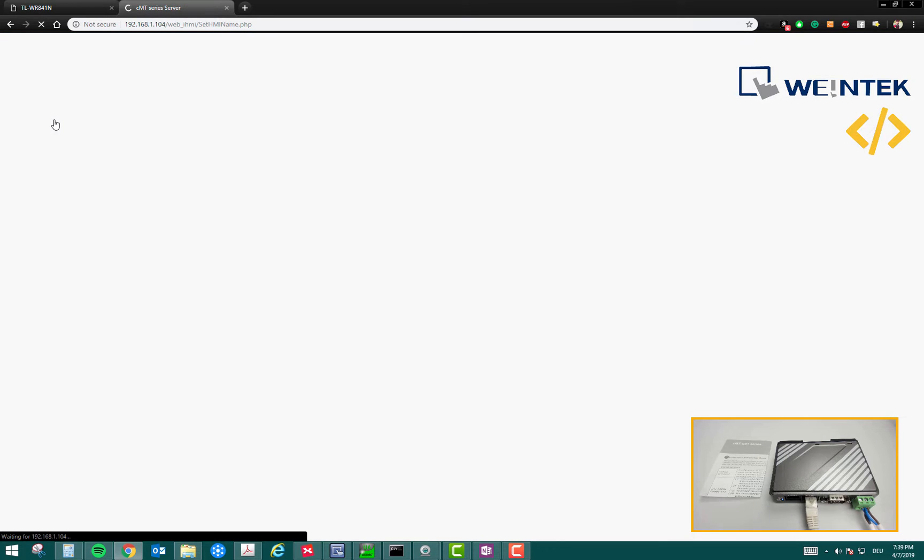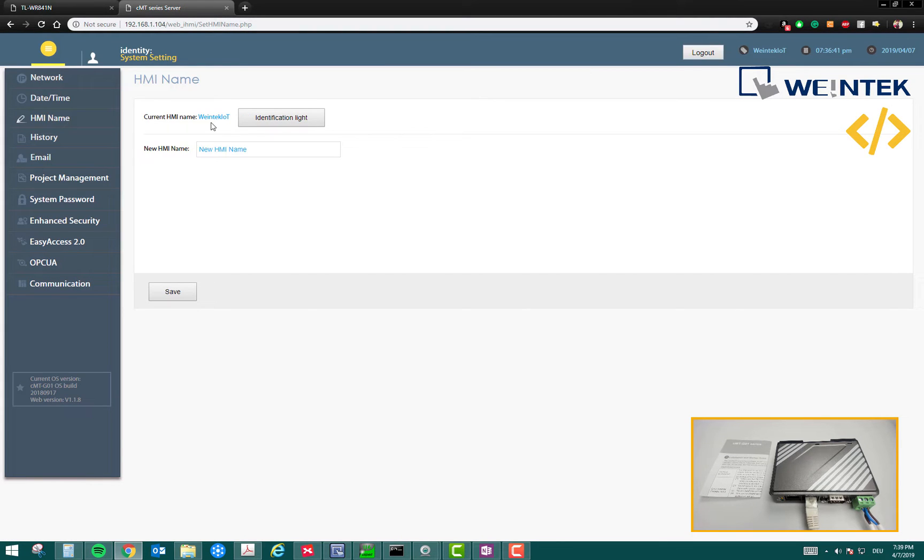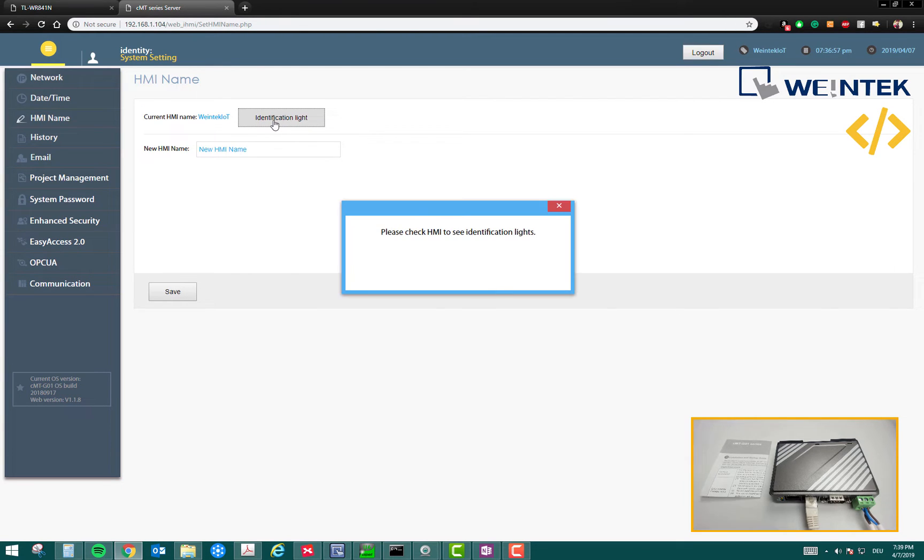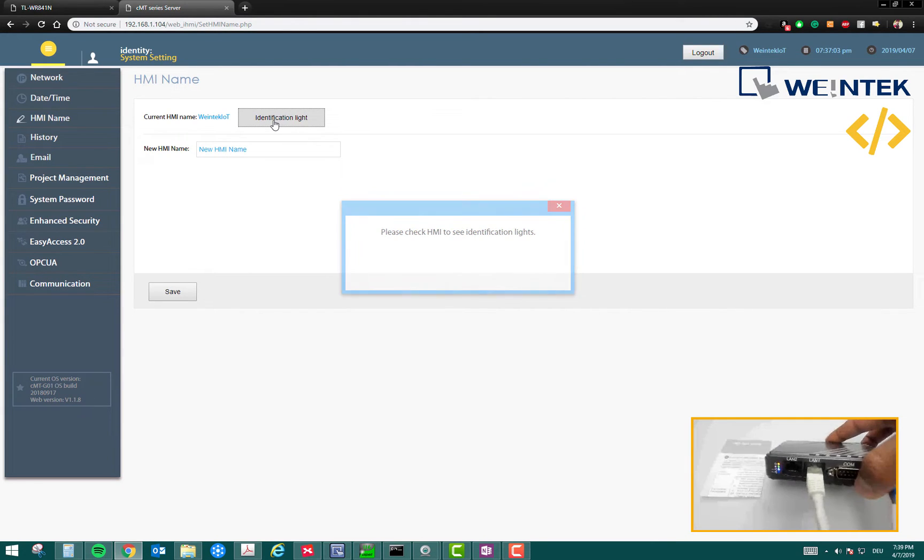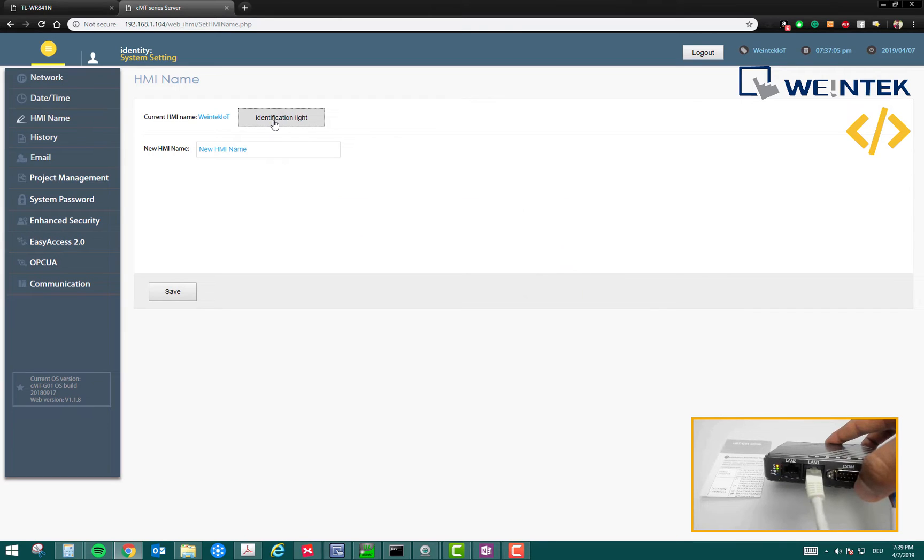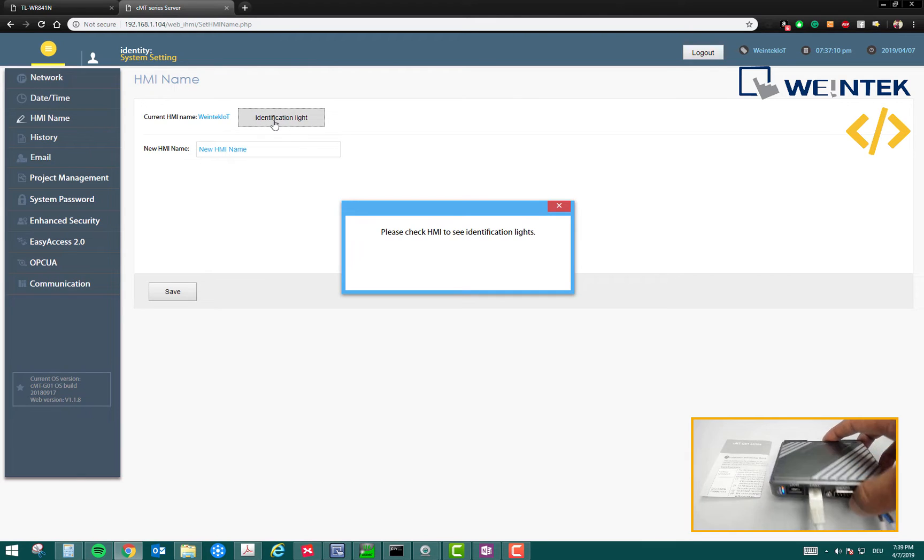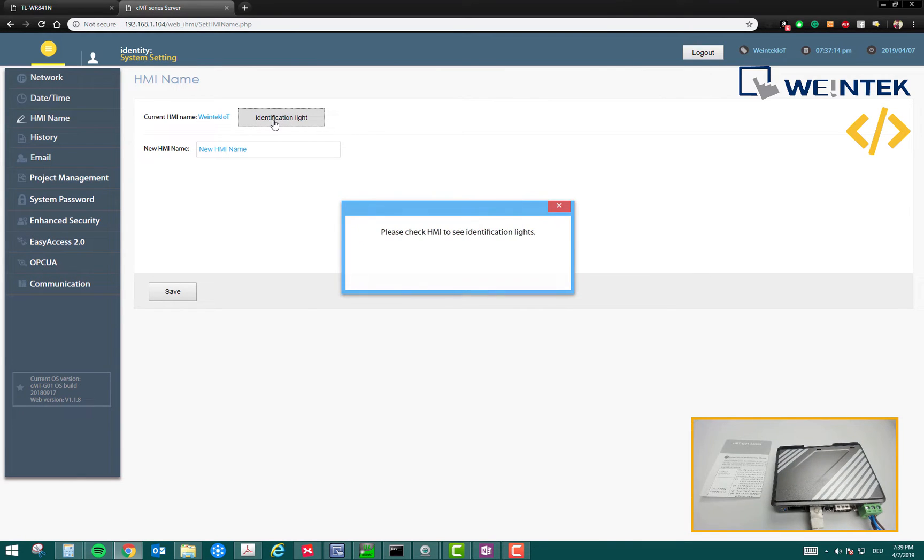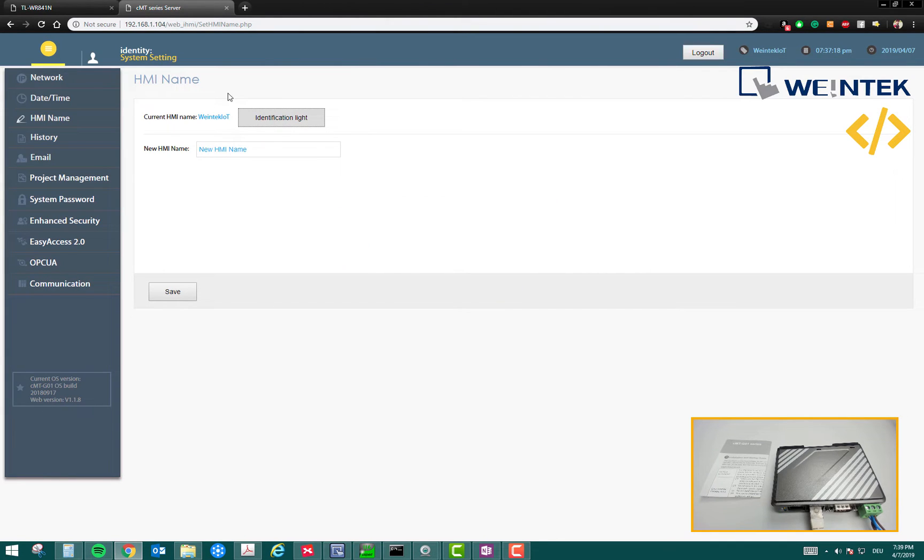Then you have HMI name. You can change the name of your device. I have written Weintek IoT, which is pretty fine. This is the button for identification. Suppose you have 10 IoT devices linked and you're not sure which device is which one, just click this button. Once you do that, you will see on the IoT device an LED blinking. You can see that the green light is blinking. That's how you will get to know which device is linked to your web interface.